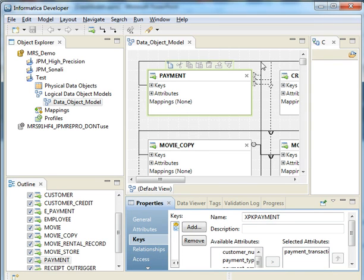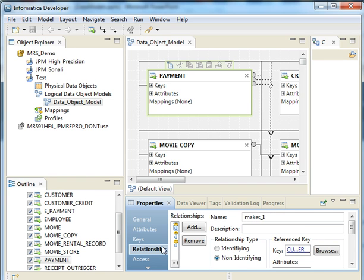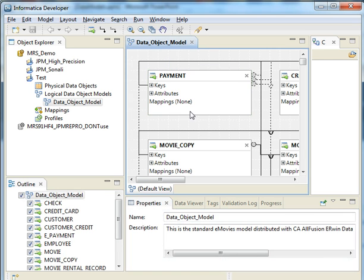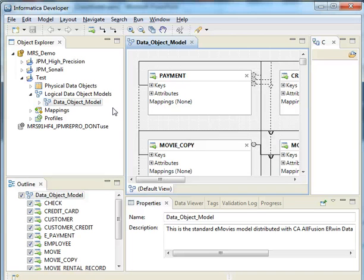And also the relationships. The relationships between objects, the solid lines show the relationships which are called the identifying relationships. And the dotted ones represent the non-identifying relationships. So we just save it here. And that's it. We have the data model now successfully imported to the model repository and it's persisted.